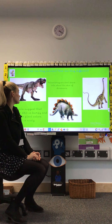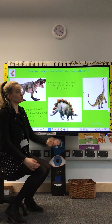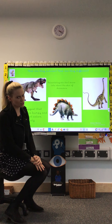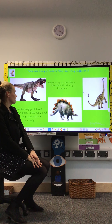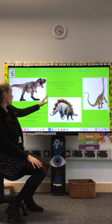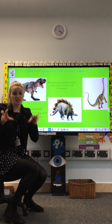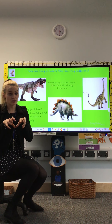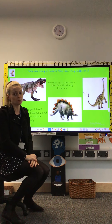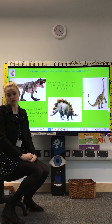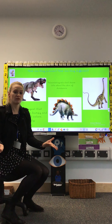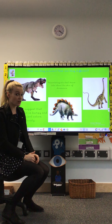Some ways that they are different: the Diplodocus has a very long neck, but the Stegosaurus and the T-Rex do not. I can also see that the T-Rex has really sharp teeth, but the Diplodocus and the Stegosaurus do not have really sharp teeth — so that's a way that they are different from each other. Well done if you thought of other ways they are the same or different!